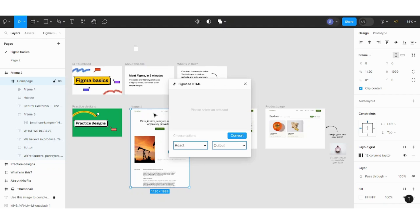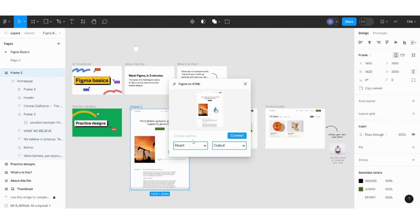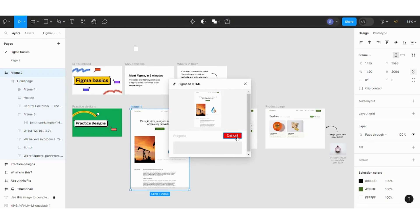Then it's previewed in front of me. I will just select HTML legacy and I will convert it. It will be converted as a zip file. So let's go again and extract it.